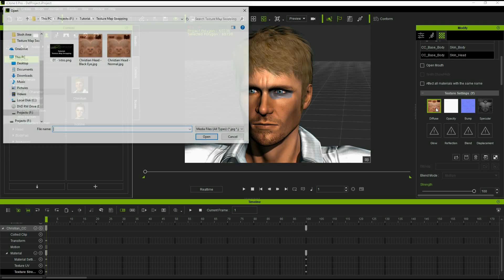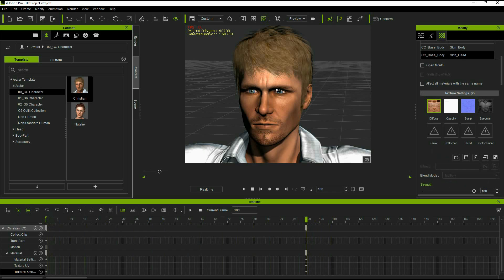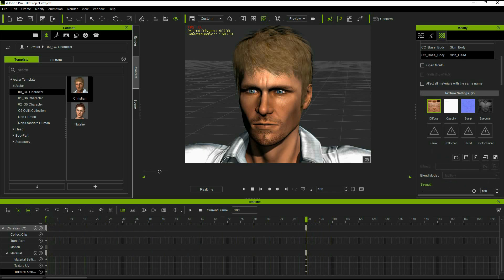If we go back to our beginning and switch the texture back to a regular Christian, we can see once again it's applied it to all the frames, including the one where we keyframed it to a different texture.